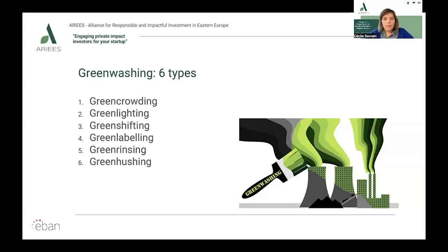The report also highlights the growth in green rinsing, which occurs when companies regularly change climate and sustainability targets before they've even achieved them — Planet Tracker highlights Coca-Cola and PepsiCo as two examples of this. Finally, the report covers greenwashing in corporate communications, referring to corporates underreporting or even hiding their sustainability data and performance to avoid stakeholder scrutiny. Nobody wants to get caught up in a greenwashing scandal, so I really recommend that you look at those terms.